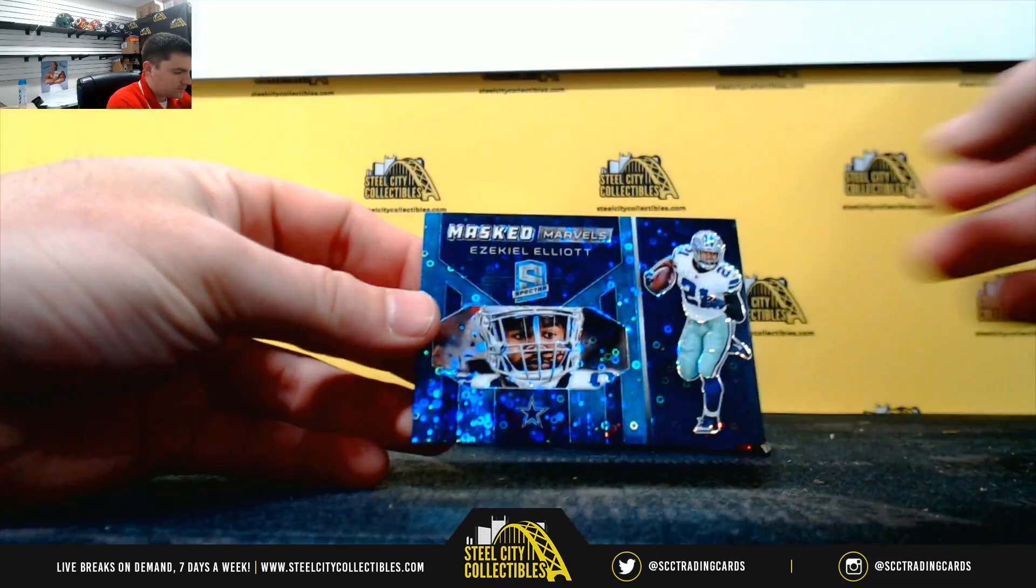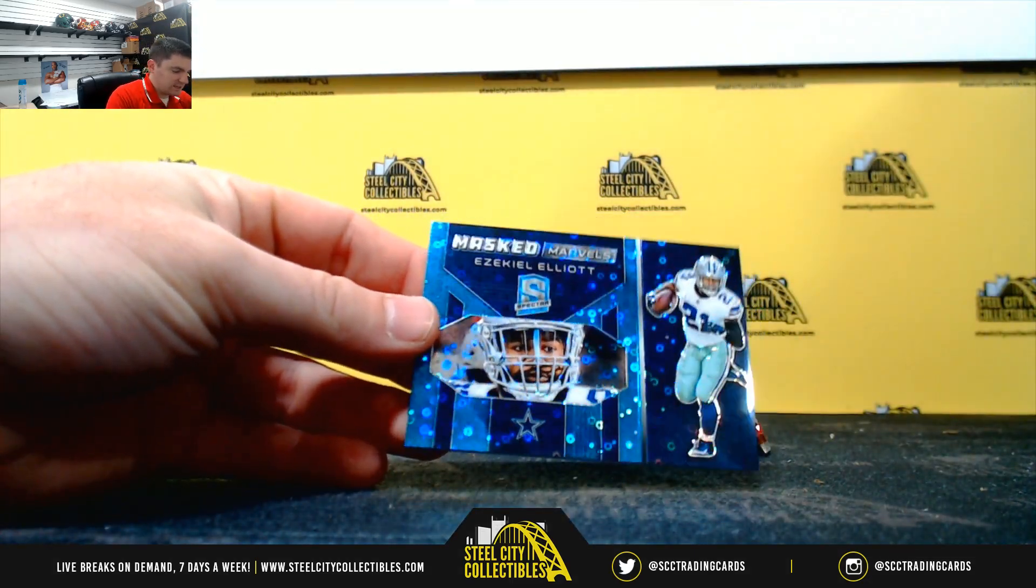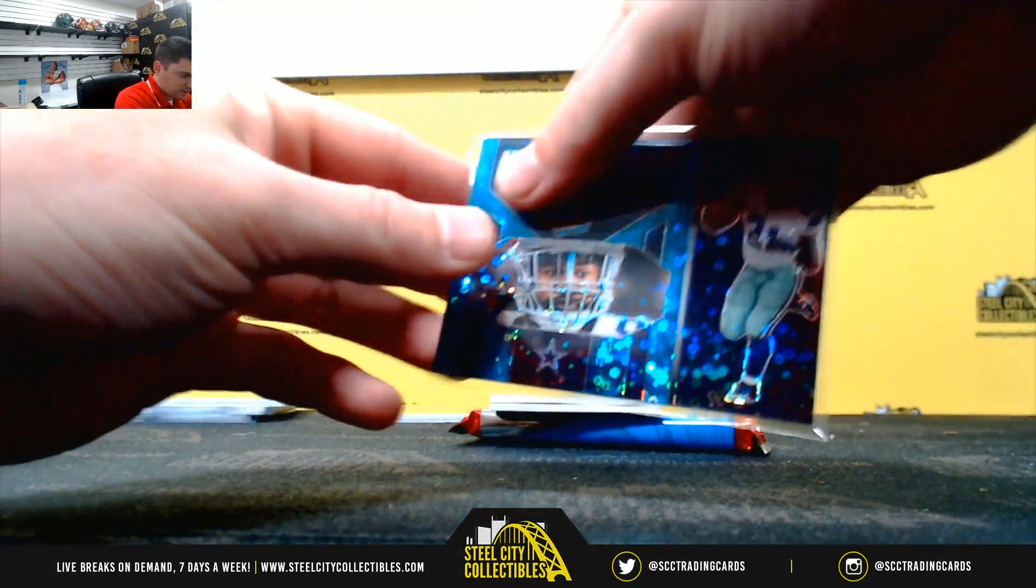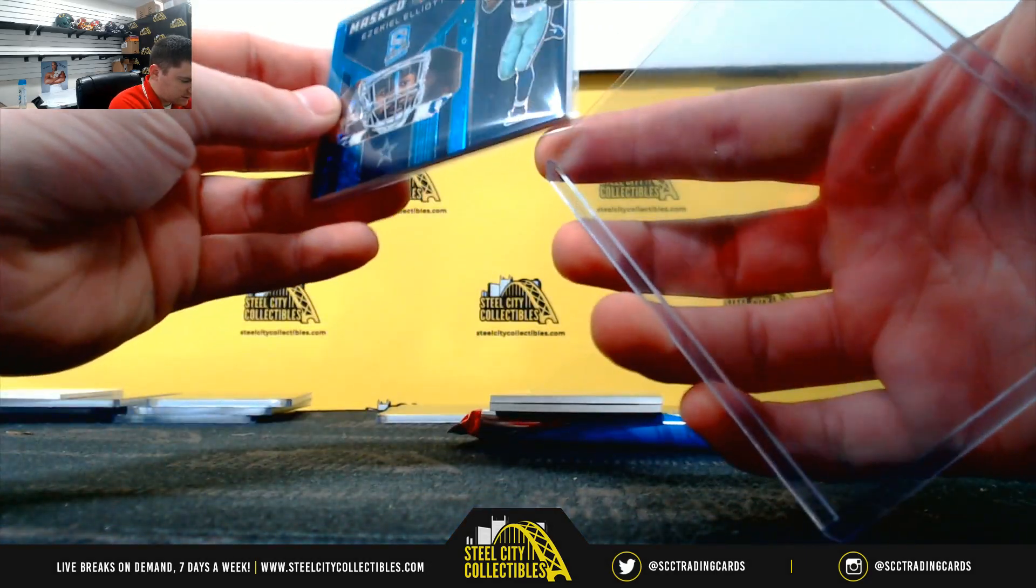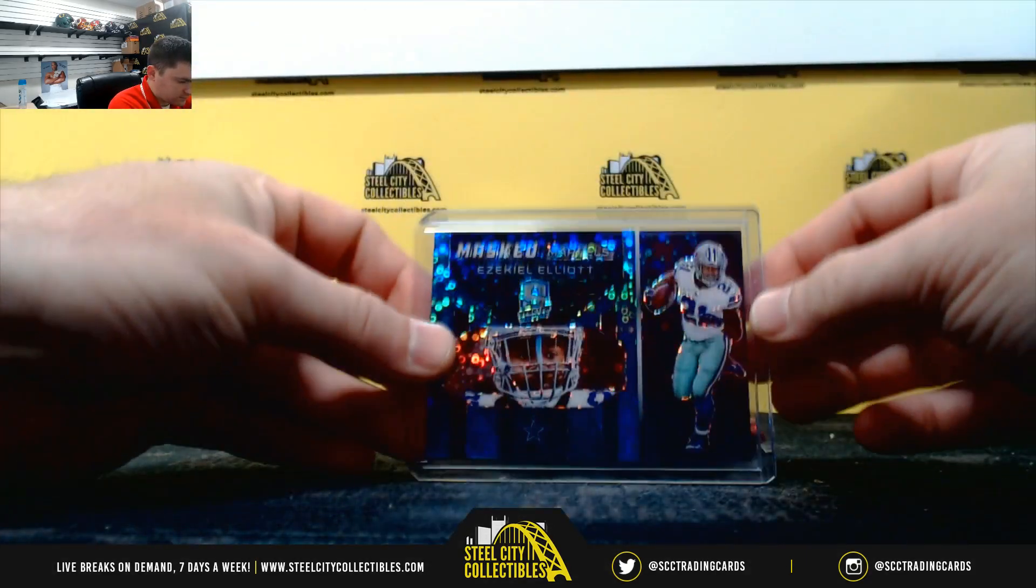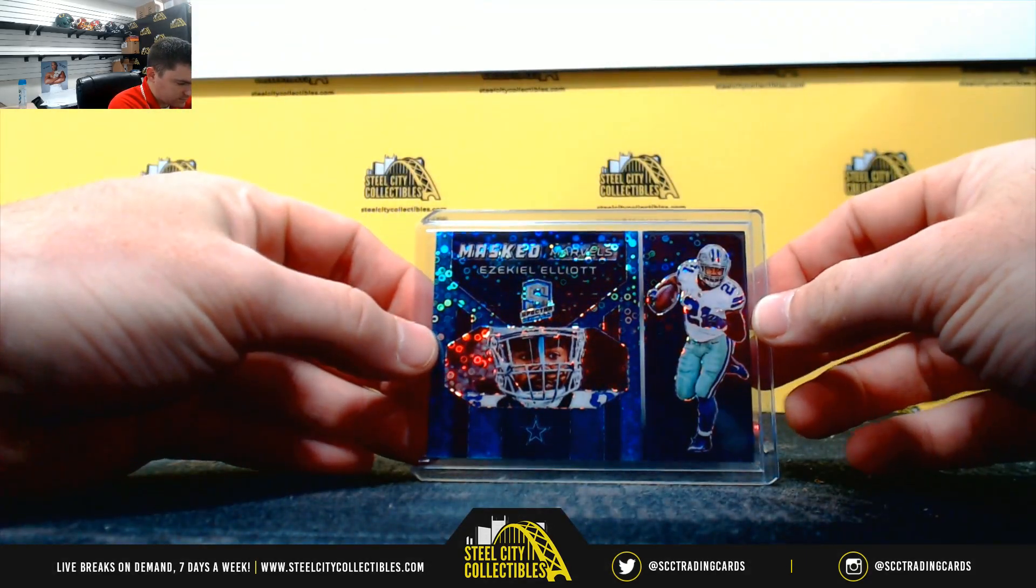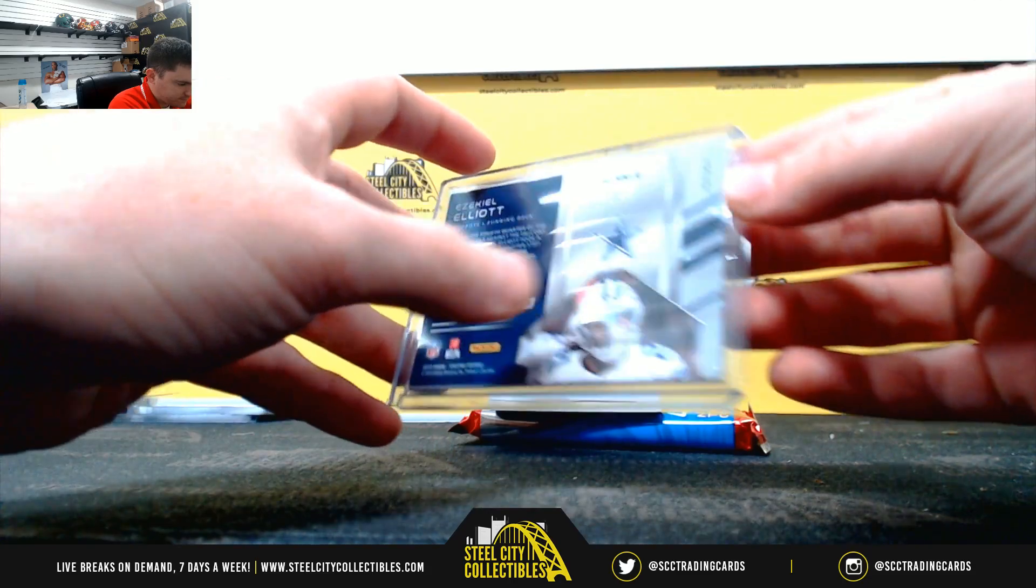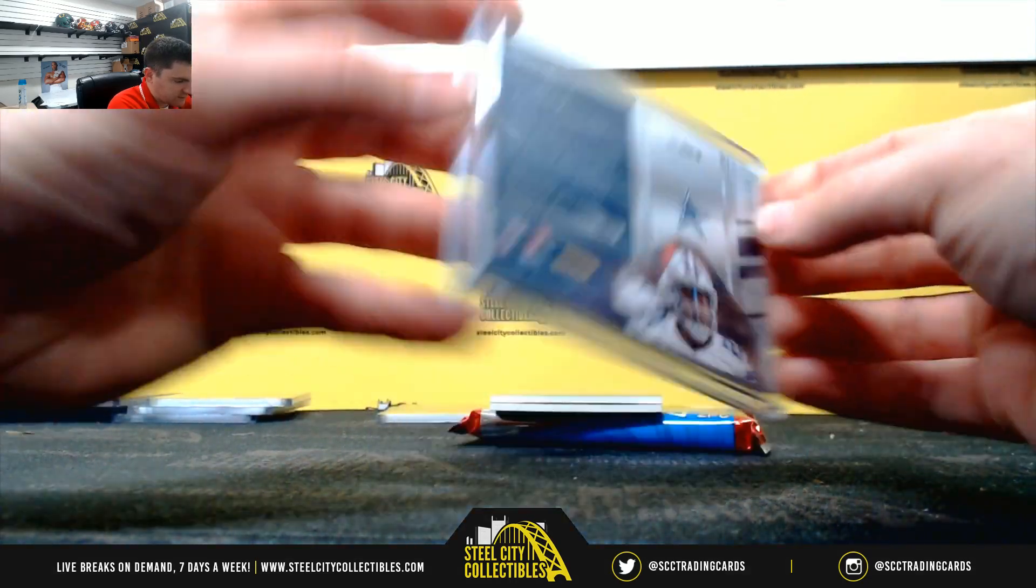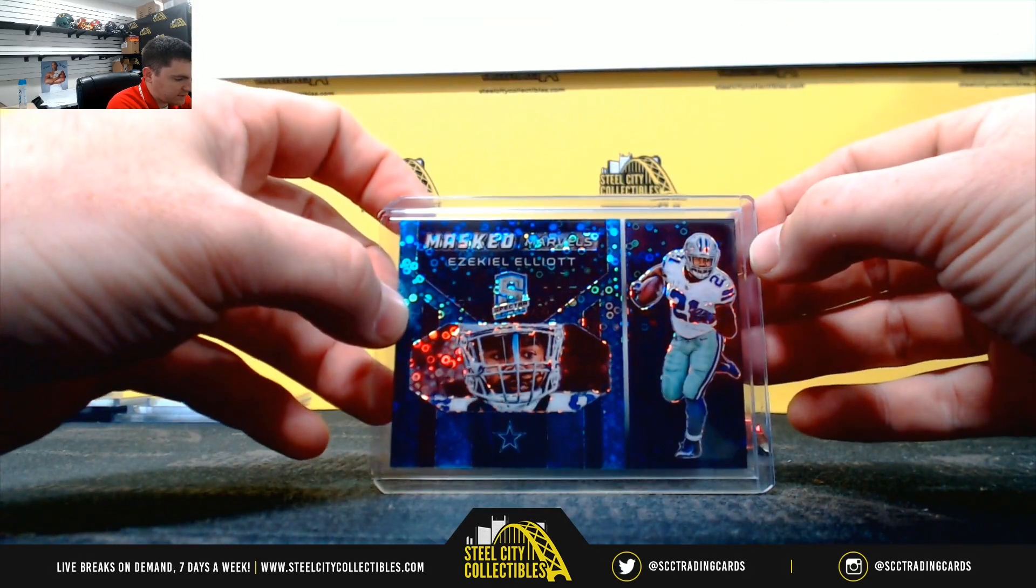Ezekiel Elliott. Masked marbles. 45 and 50. That's a 5.